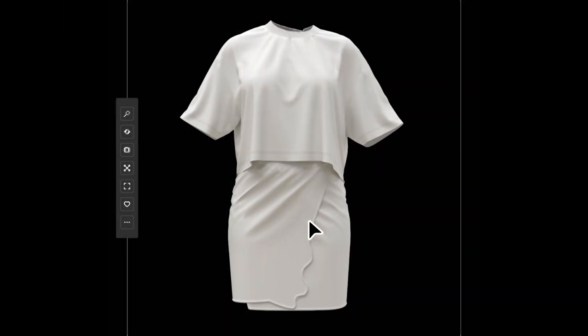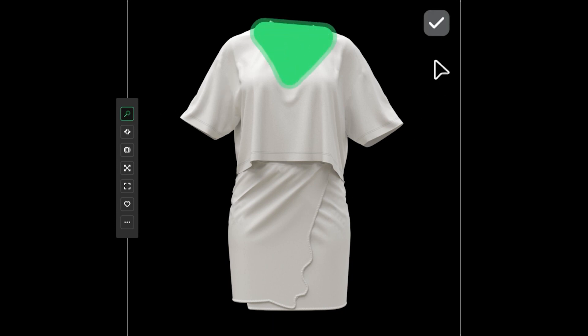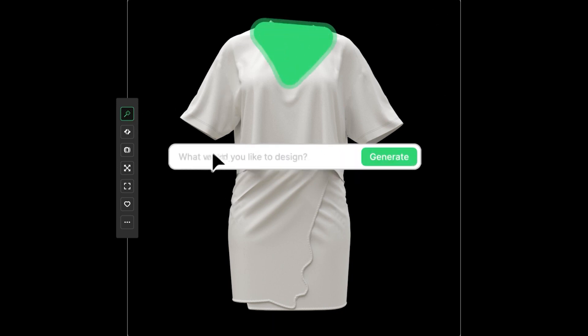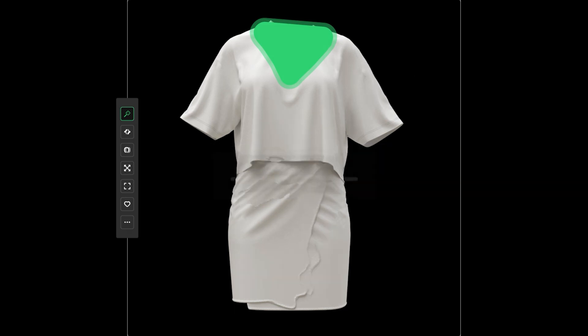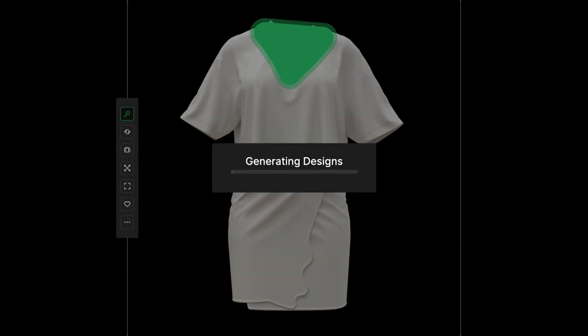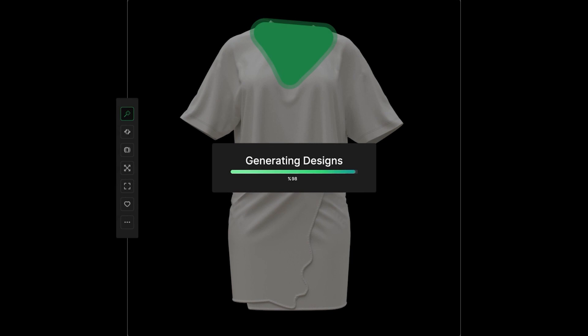You just have to click on the retouch icon at the left side and select the part of your design you want to retouch. An input field will appear at right. What would you like to design? Then click generate, and then within no time your design will be ready with multiple variations.